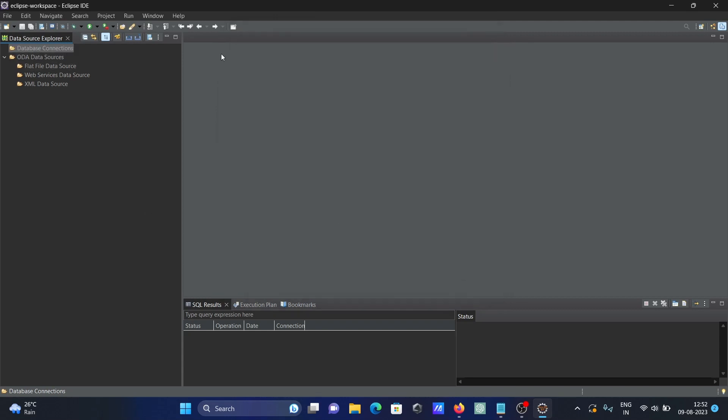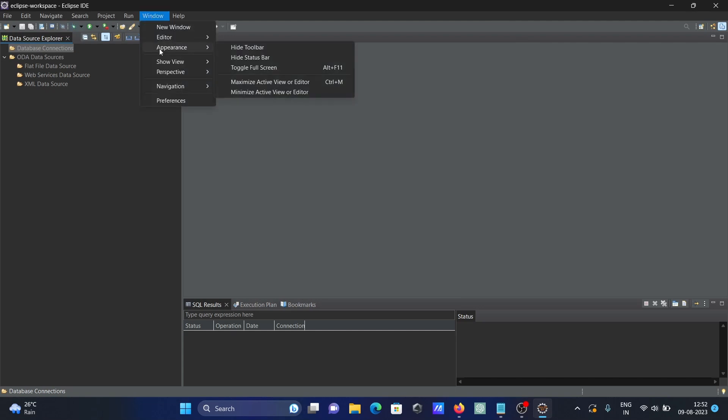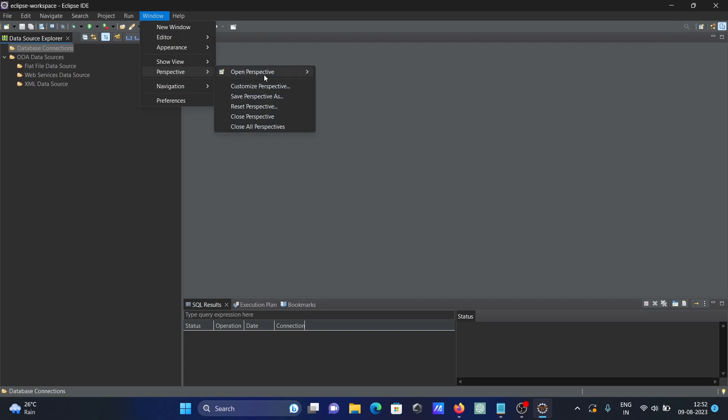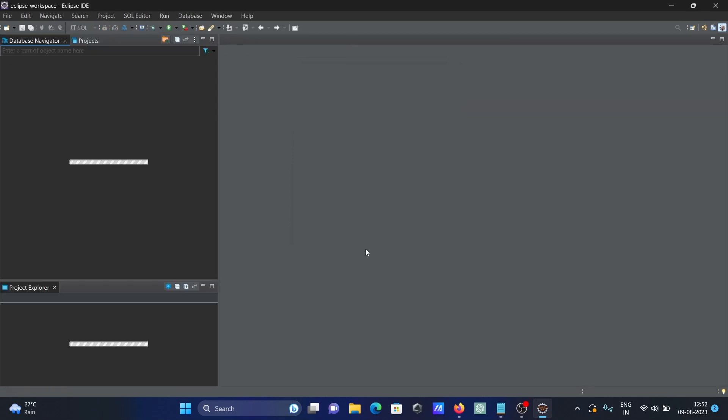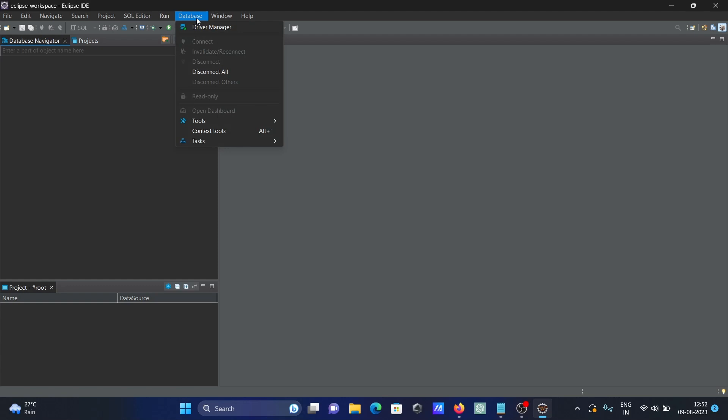For the SQL editor tab, go to Window, then Perspective, then Open, and click on Other. Select SQL editor, and you can see the SQL editor and database tabs appear.